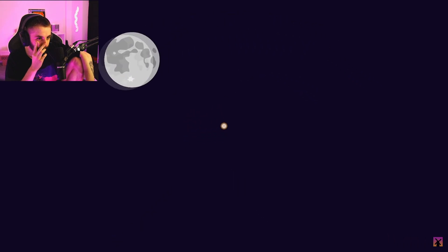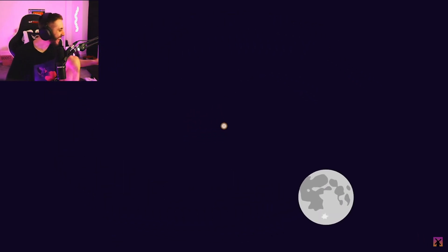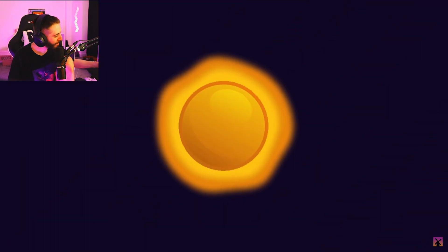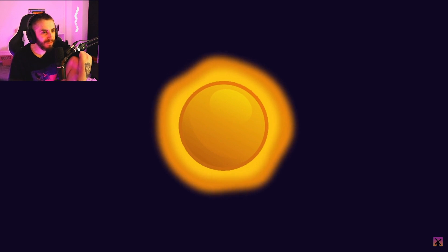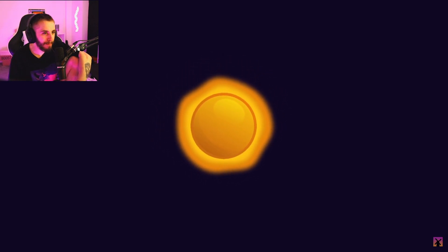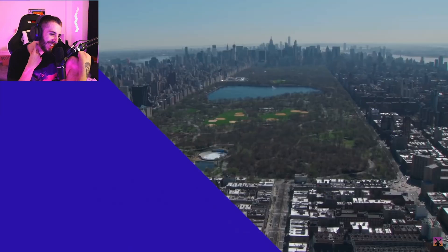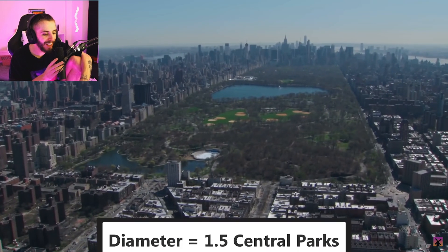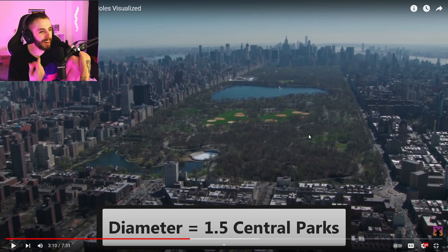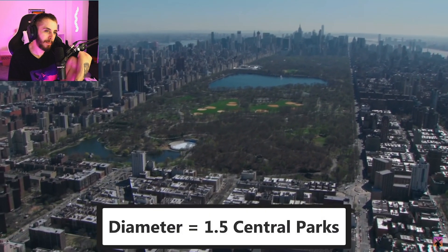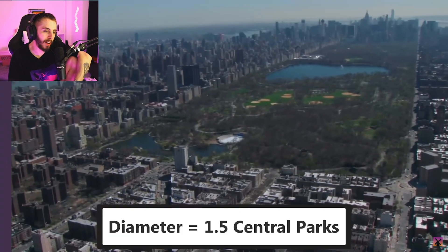If you replaced the Earth with this penny-sized black hole, nothing would change in our solar system. Our moon would continue to orbit as if nothing had actually happened, because the mass would remain equal. If you wanted to transform the Sun into a black hole, you would have to condense the entire thing into a space with a radius of just three kilometers — about one and a half Central Parks — but it would contain the mass of the entire Sun inside of it.